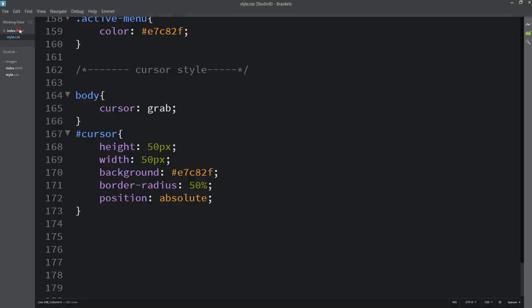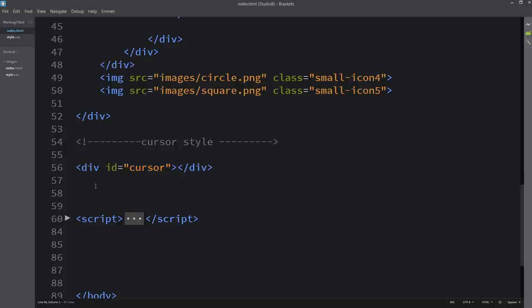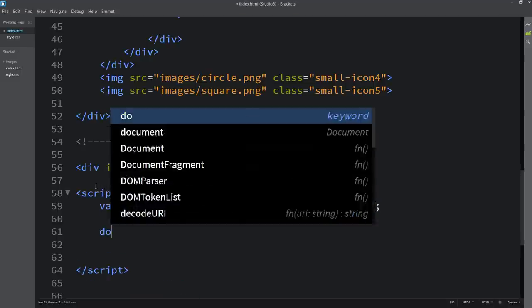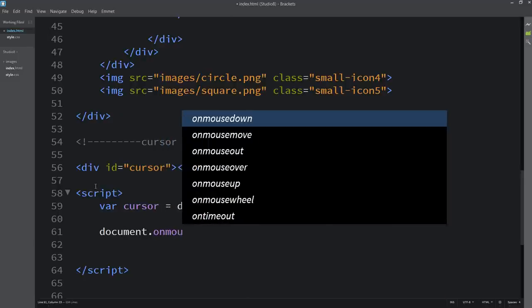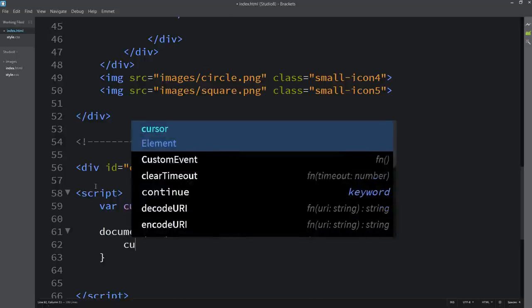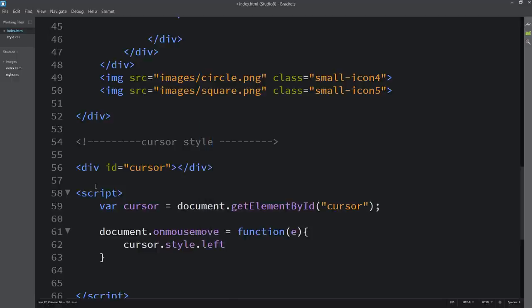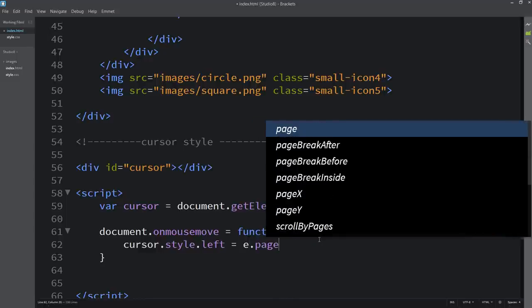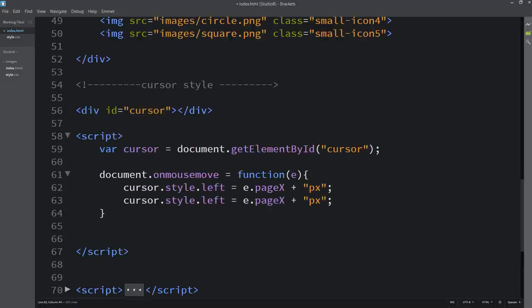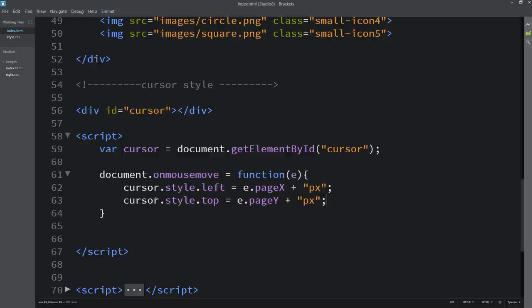Now we have to move this circle according to the cursor movement. Come back to the HTML file and here we will create one separate script. Here we will add: cursor = document.getElementById('cursor'). Then we will add document.onmousemove function(e) — this 'e' will give the coordinates of the x-axis and y-axis for the cursor. Here we will add cursor.style.left = e.pageX, which gives the x-coordinate position, and cursor.style.top = e.pageY for the y-direction.